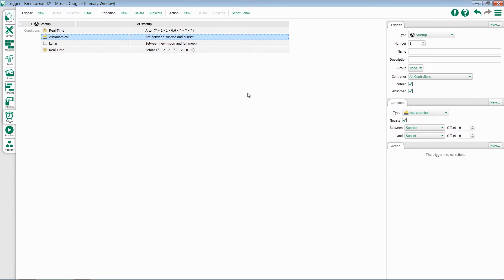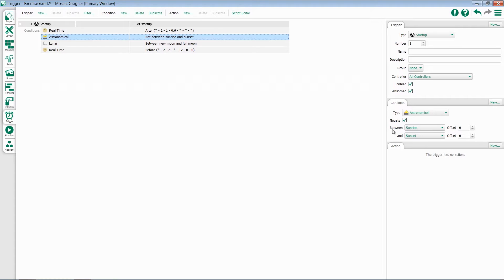Astronomical conditions function very similar to real-time. You have the option to set two times of day and check whether or not you're between them. So for instance, I can say between sunrise and sunset.